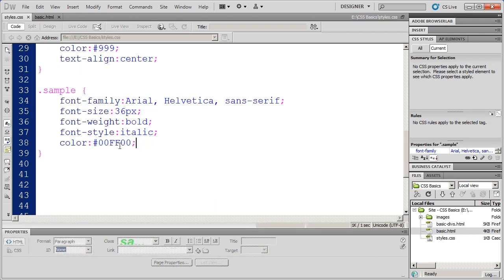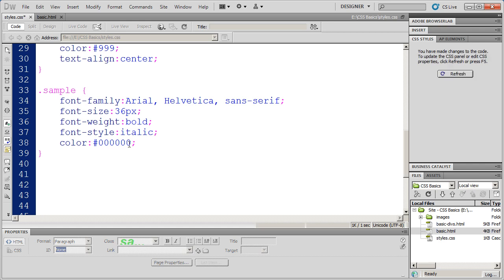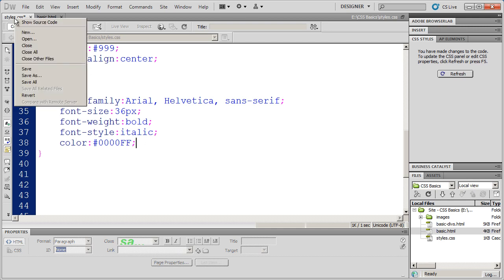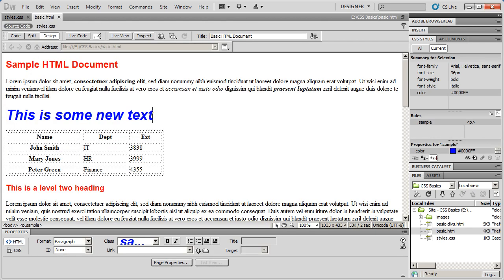And finally, the last two digits are blue. So I'll zero out the greens and put two F's into the blue area of the code. I'll save my change. And then there's some blue text.